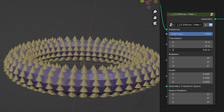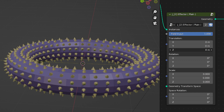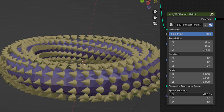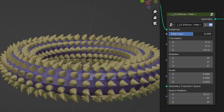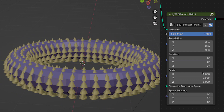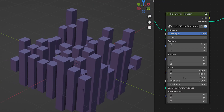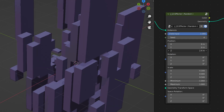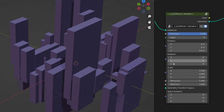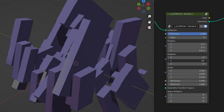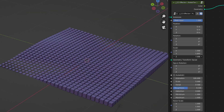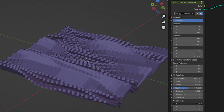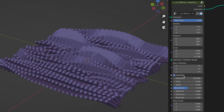To control the transformation of the instances, you have effector type nodes. Similar to the cloner nodes, there are different types of effectors to achieve different results. For example, you have the random effector, which allows you to randomize your instance's position, rotation, scale, and so on randomly. There is also the noise text effector, which uses a noise node to affect the values of the instances.